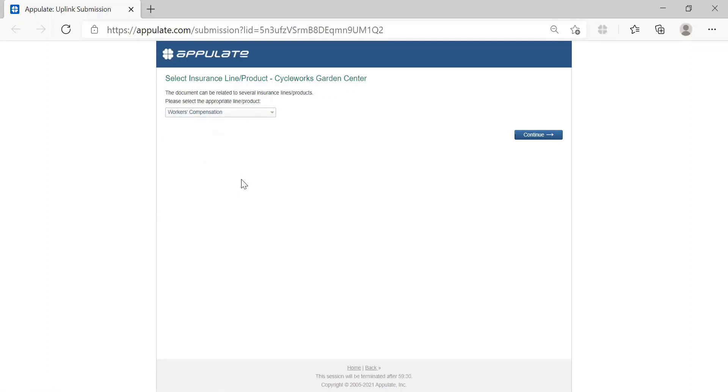Another example would be if I uplinked an Accord 125 instead. Since the 125 is the general app, this dropdown list would obviously be a lot longer.